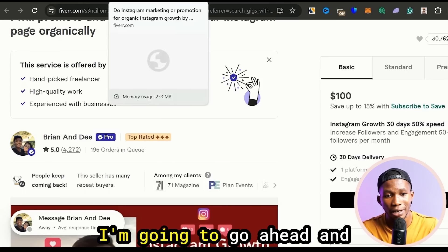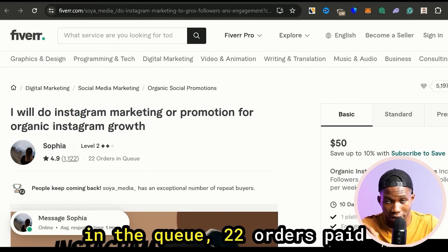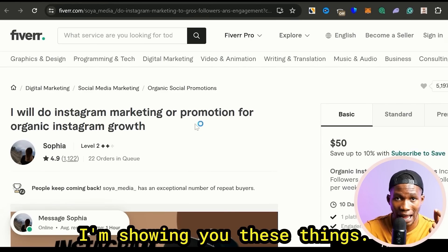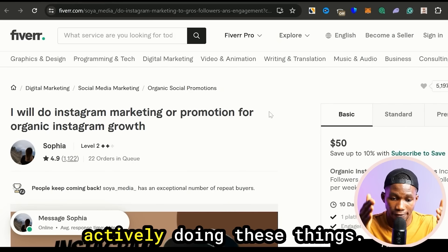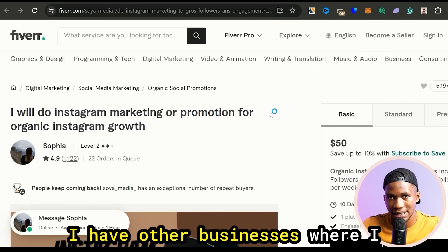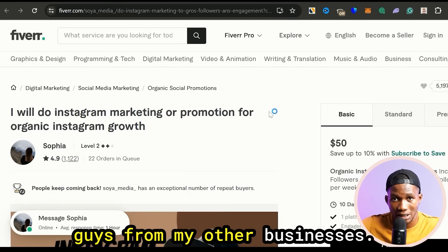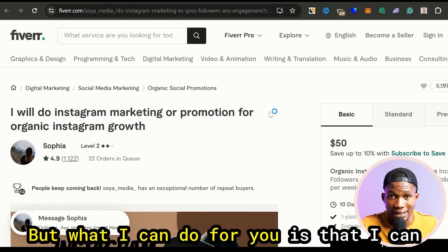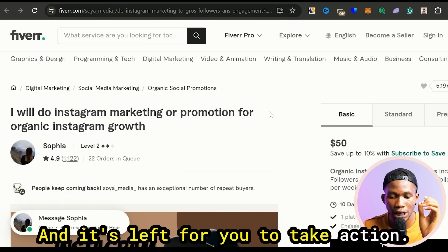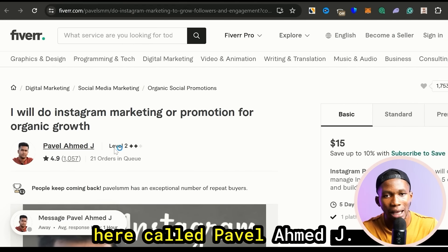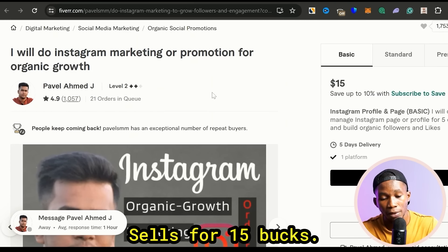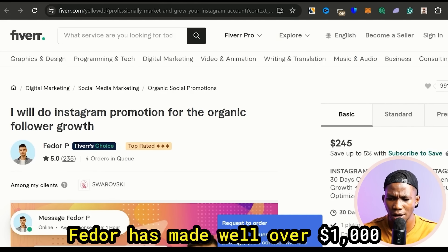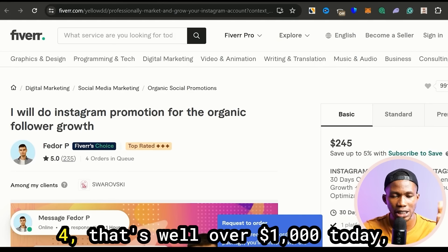This person here has 22 orders in queue selling for $50, meaning he's made over $1,000 today. I'm showing you these things — I'm not joking. I might not be actively doing these things because I have other businesses where I make more money, but people are actively doing these things. Look at this guy called Pavel — Pavel has 21 orders today, sells for $15, so he's made well over $300 today. Coming over here, Fedor has 4 orders in queue at $245 — that's well over $1,000 today.